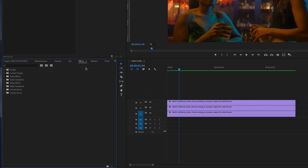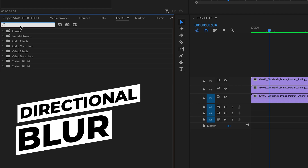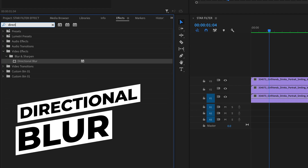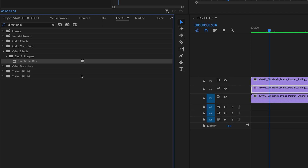Now go to the effects panel on the left side and search for the Directional Blur. You will find it under the Video Effects tab in the Blur and Sharpen folder. Drag and drop this effect onto the copied clips on video track two and on video track three.